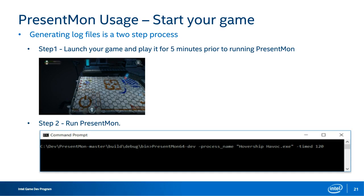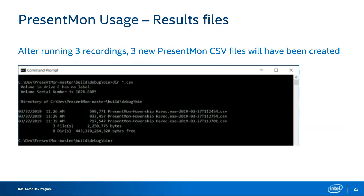Here I'm showing what the results look like — three different .csv files recorded after hitting the F11 key. These are the exact same .csv files that you will package up and submit to Intel, as Mike discussed earlier in the presentation. With that, I'd like to turn it over to Giselle to talk about the Intel GPA.